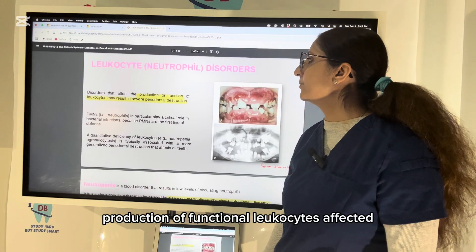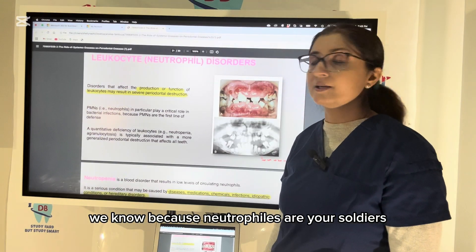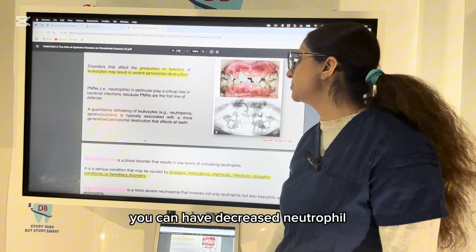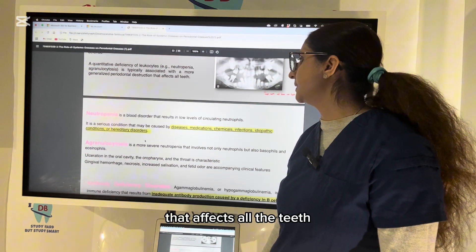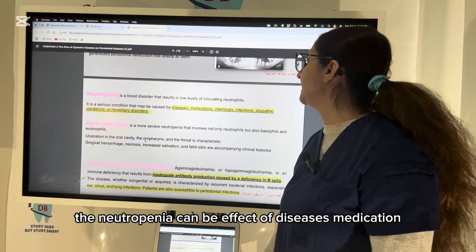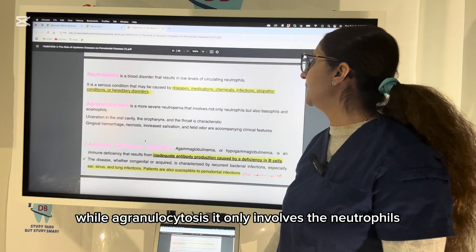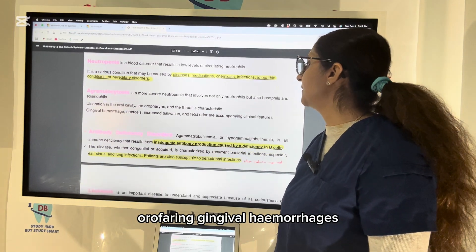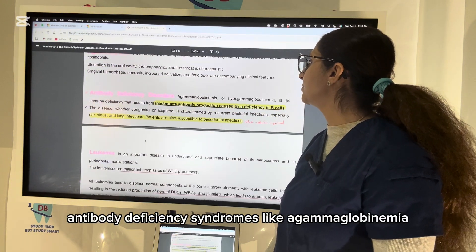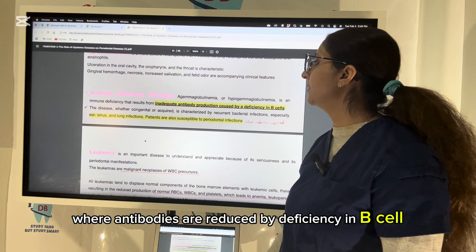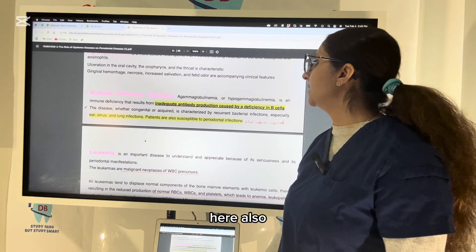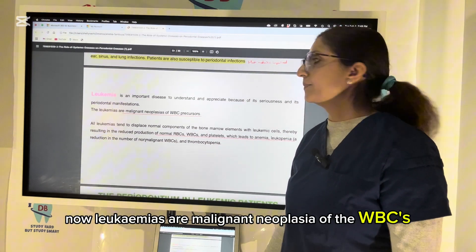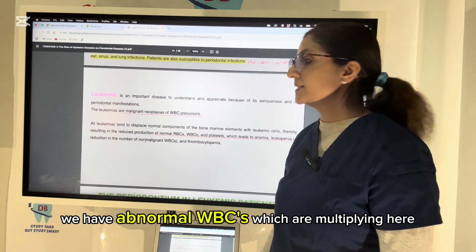Neutrophil disorders affecting production of functional leukocytes increase chances of bacterial infection. In neutropenia and agranulocytosis, decreased neutrophils lead to more generalized periodontal destruction affecting all teeth. Neutropenia can be an effect of diseases, medications, chemical exposure, or idiopathic conditions. Agranulocytosis specifically involves neutrophils and presents with ulceration in the oral cavity, oropharyngeal gingival hemorrhages, necrosis, and increased salivation. Antibody deficiency syndromes like agammaglobulinemia and hypogammaglobulinemia, caused by deficiency in B cells, also increase susceptibility to periodontal infection.